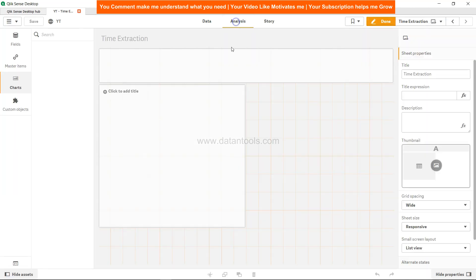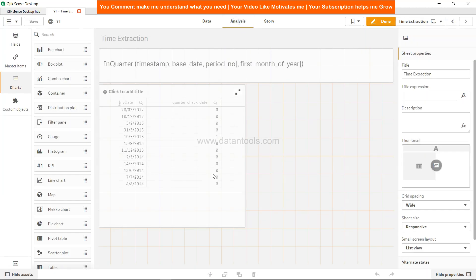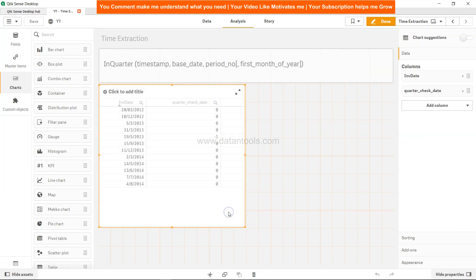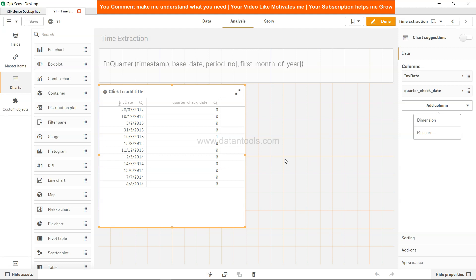That's about how you apply the inQuarter function. The same inQuarter function you can apply in the front end. What I suggest is select the table and add the measure where you check the quarter date. That's about it, and I'll meet you in the next video with a new topic.